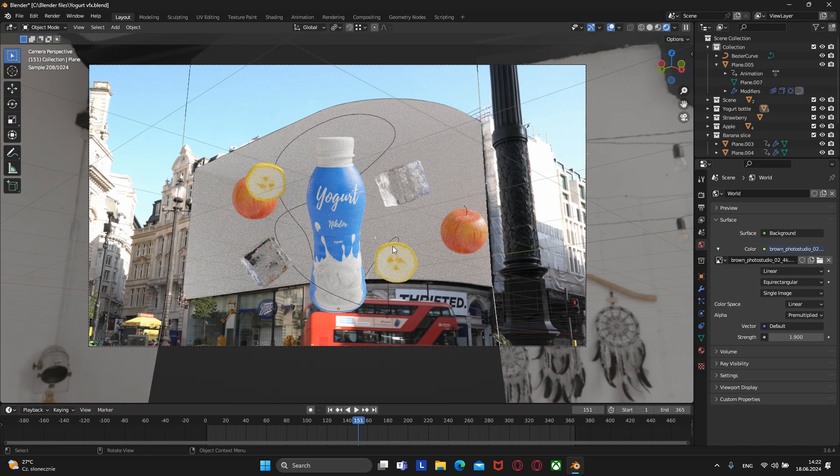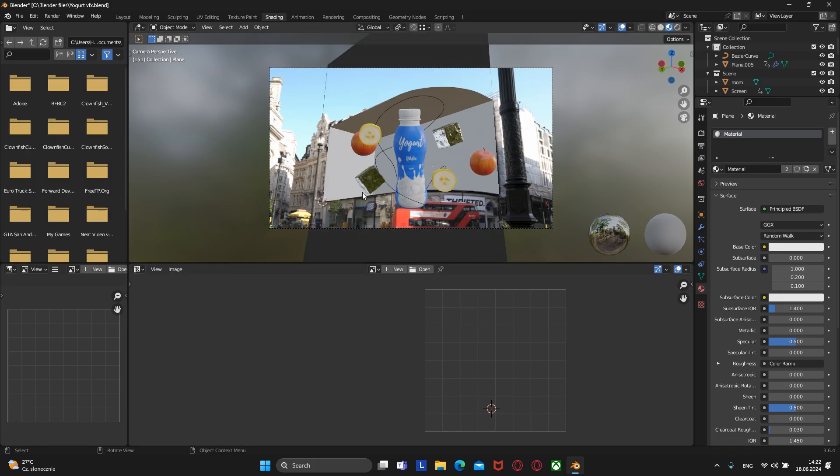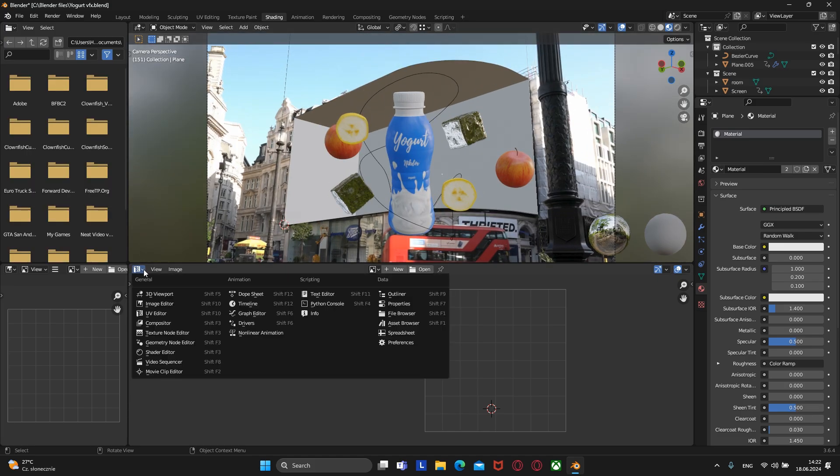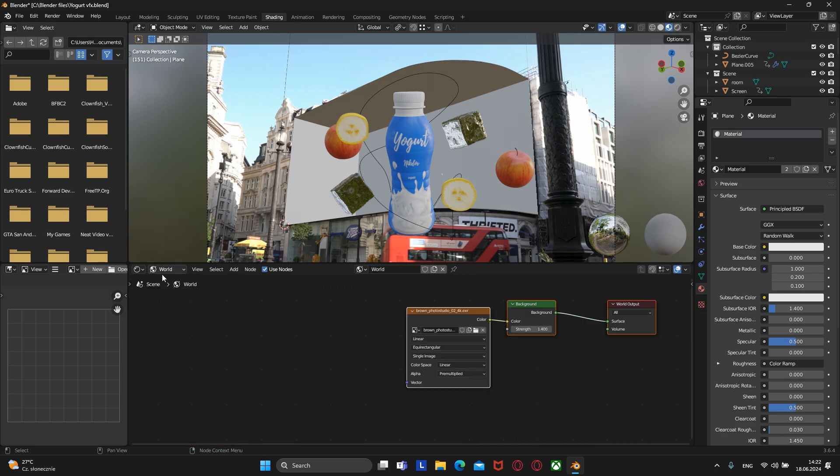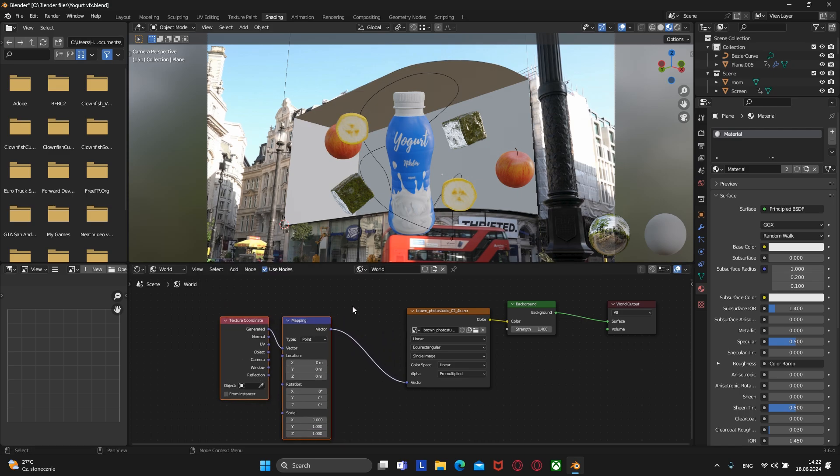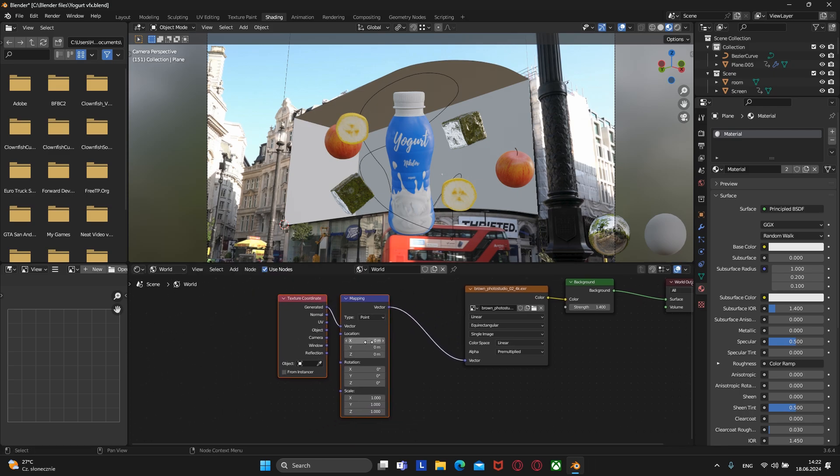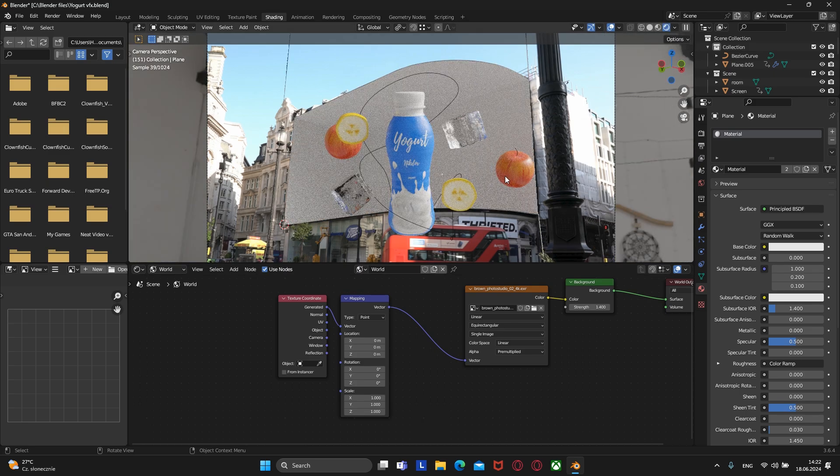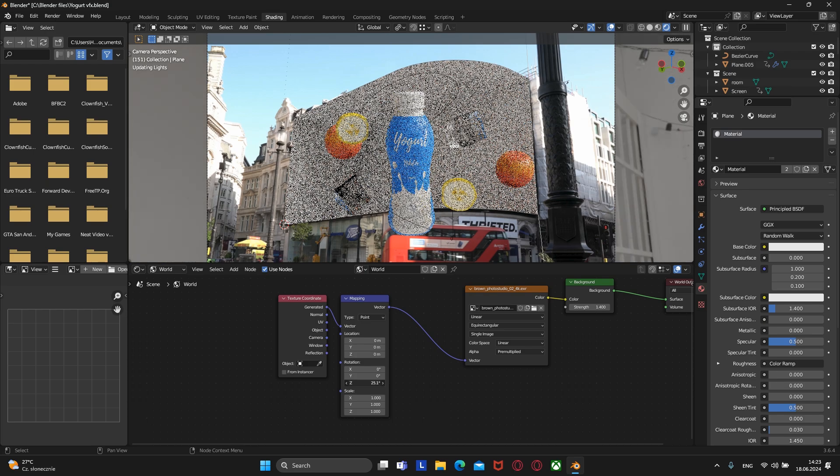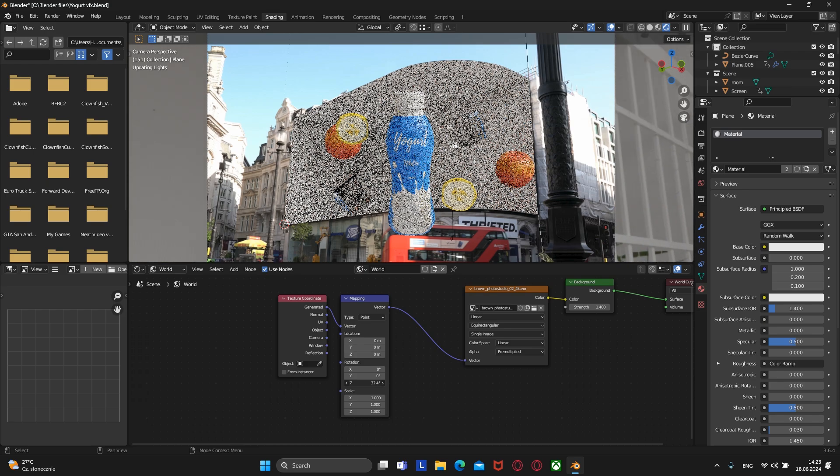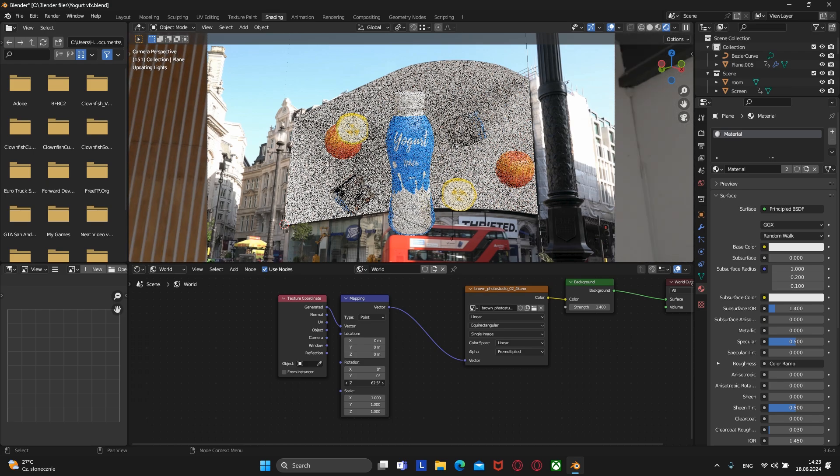To rotate the HDRI, we need to go to the shading. Here, instead of the object, select the world. Then select our HDRI and press Ctrl+T. Here we can rotate it on the X or Y axis.